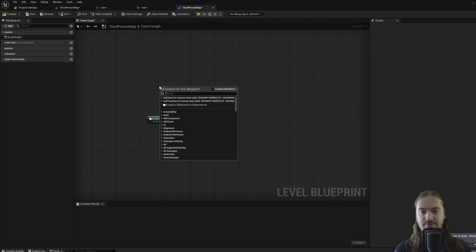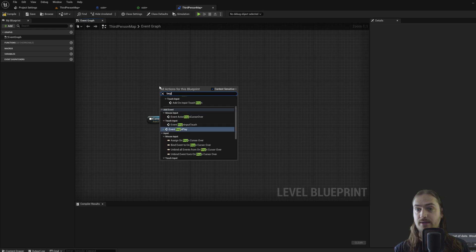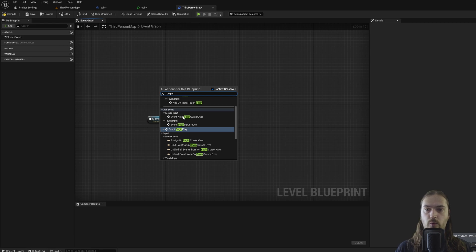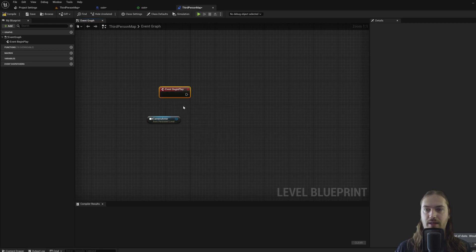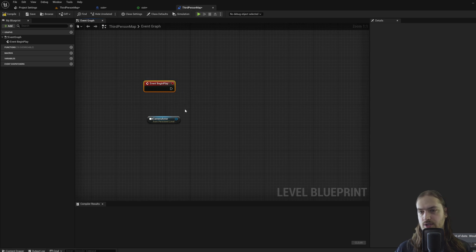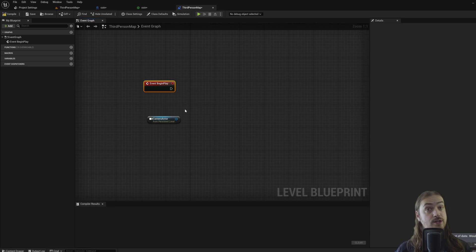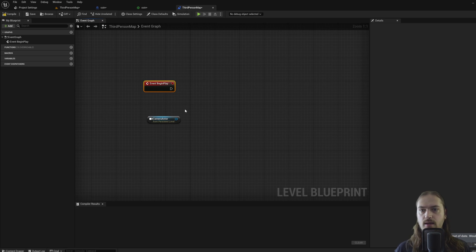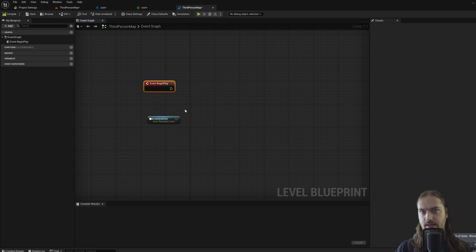But we can't really do too much with that. So what we'll want to do is we'll want to add an event. And the way you can add an event is just by typing here. And we want a begin play event. This event runs the instant the game starts off. There's a lot of different types of events and you can make your own custom event that you can call whenever you want. Begin play is a very often used event.